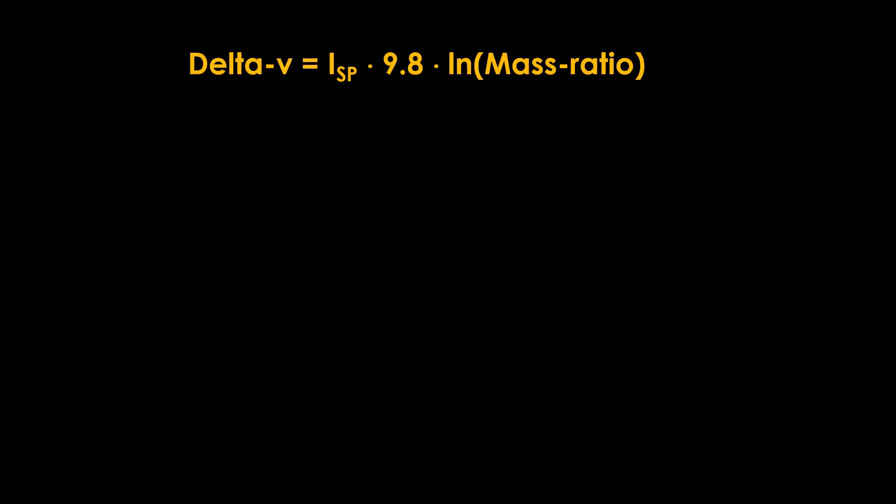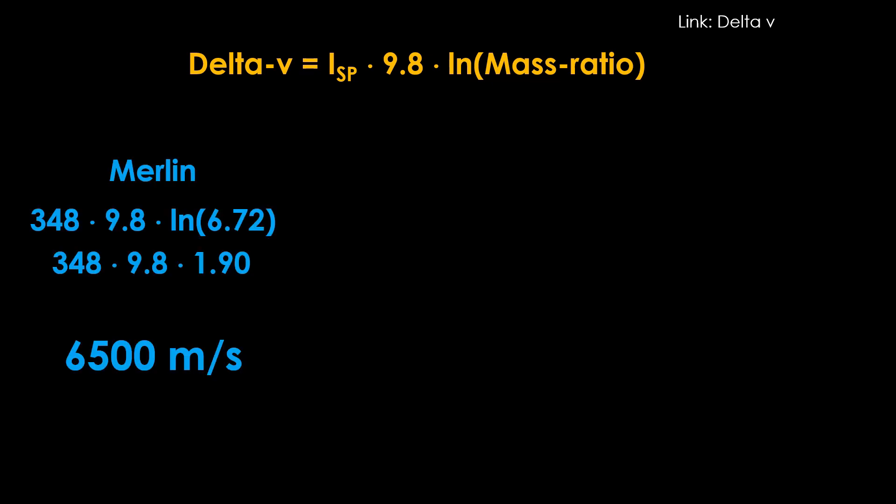Now we can look at the results we get from those stages with those engines. We will be talking about delta V, so I put a link up in the corner to another video. Here are the Merlin results. The Merlin has a low ISP, only about 348, but it crams a bunch of propellant into the stage, so that gives a high mass ratio, the ratio of the mass fully fueled to the mass empty. This gives a delta V of about 6,500 meters per second.